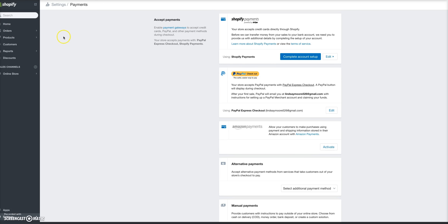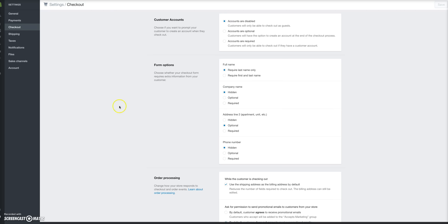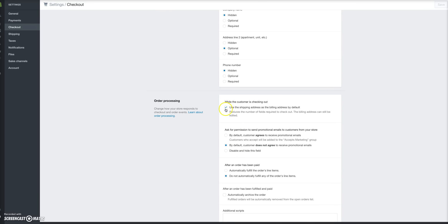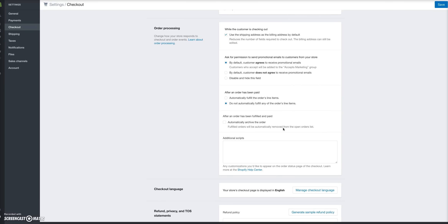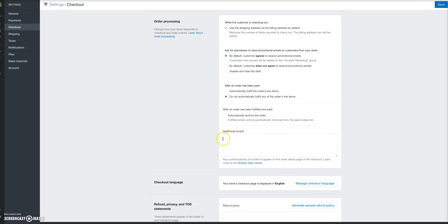Under Checkout, I typically choose: accounts are optional, first and last name required, and I set the other fields to optional. I always keep the checkbox to use the shipping address as the billing address, and I also check the option for the customer to agree to receive promotional emails from my store. I keep 'do not automatically fulfill orders' selected. This section is also one of the places where you can put your Facebook Pixel — you definitely need that to track your sales and ads.